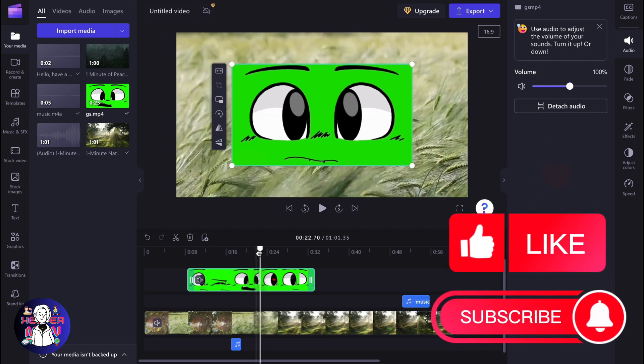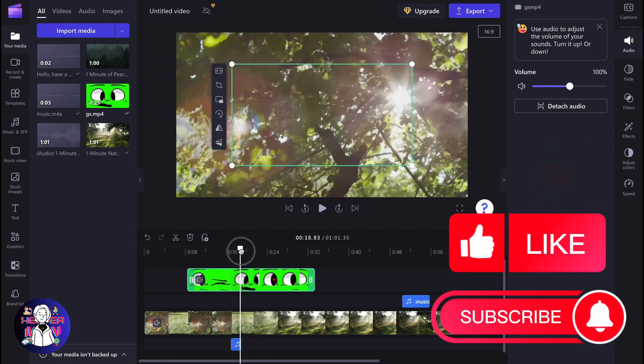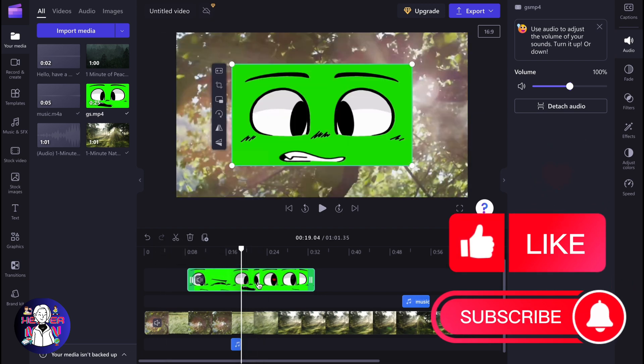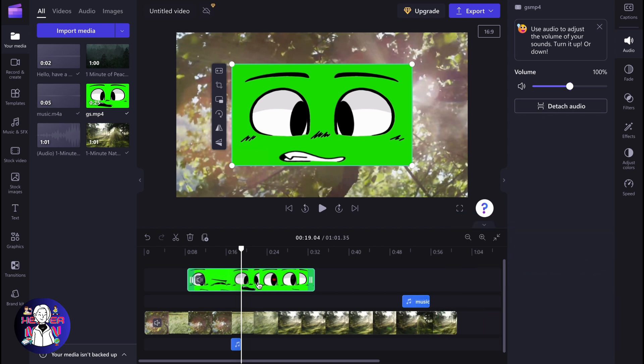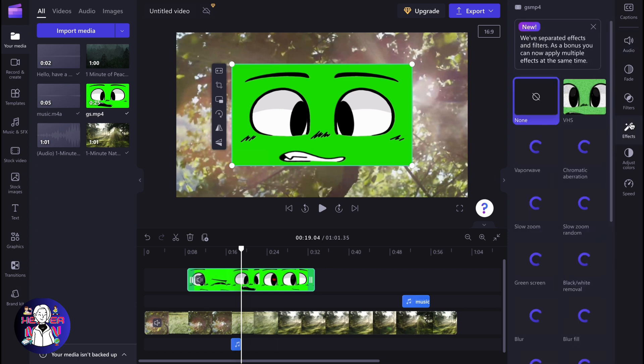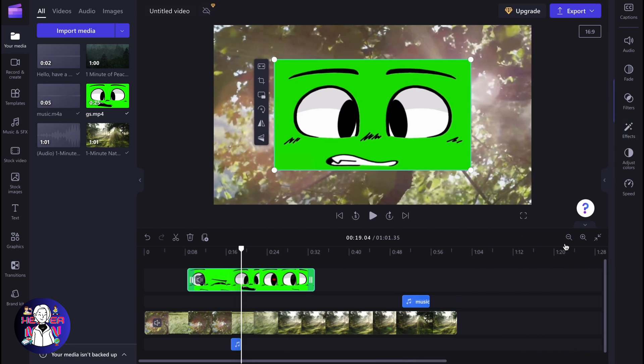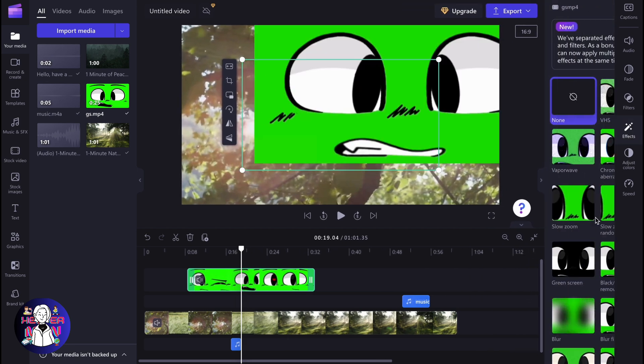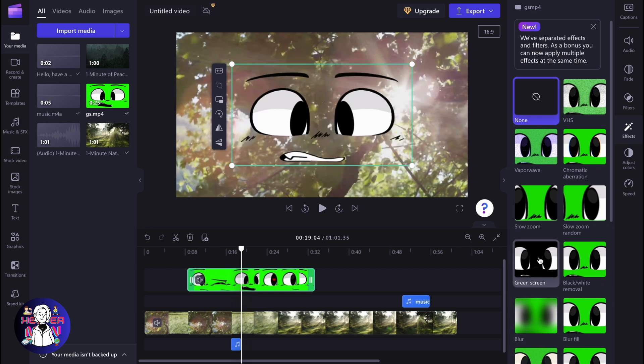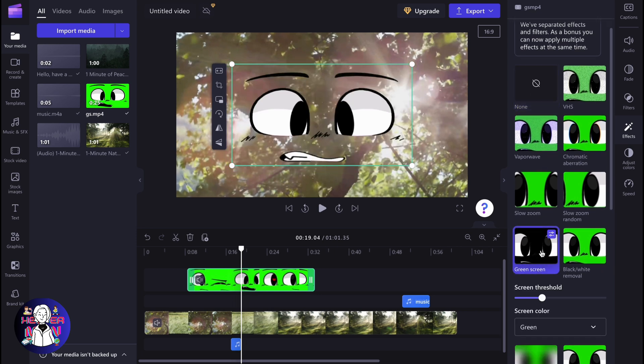So the next step we need to do is simply find the green screen option, the green screen feature. How can we interact with green screen in ClipChamp? It's in the effects area. If you go to effects, first click on our object right up here. Click on green screen, go to effects, and now we can easily find the green screen.